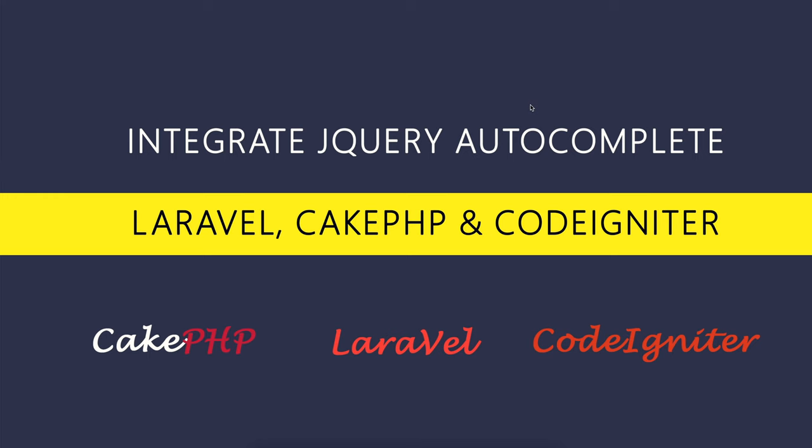Welcome back guys, I'm Muni from smarttutorials.net. This is a series of tutorials on how to integrate jQuery autocomplete with Laravel, CakePHP, and CodeIgniter.